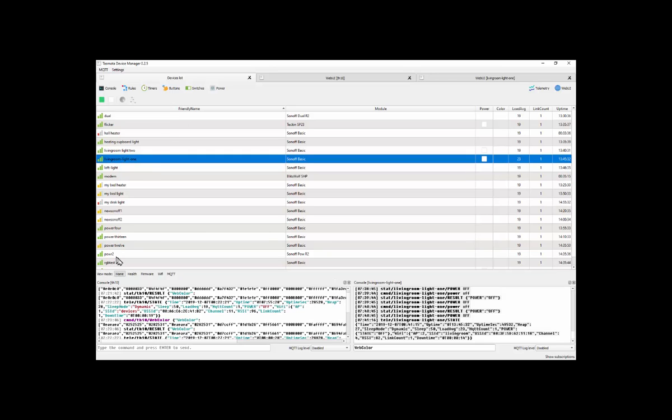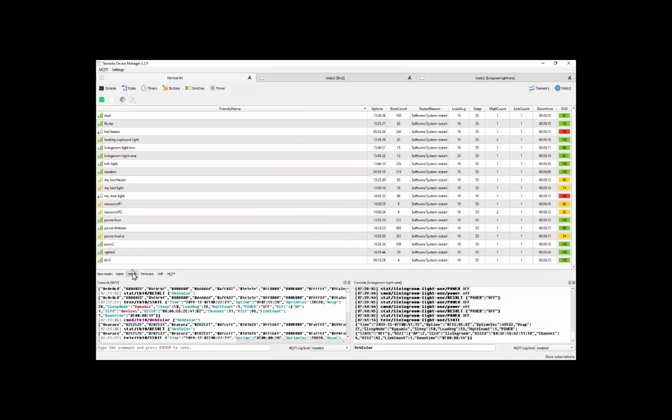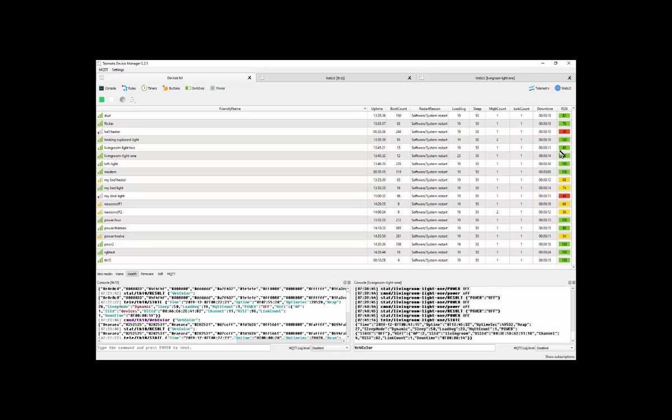I can look at their health. Here are the devices, the amount of time they've been up, how many times they've been booted, the reason they were last restarted, the signal strength for each device.